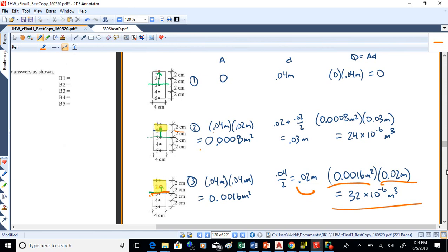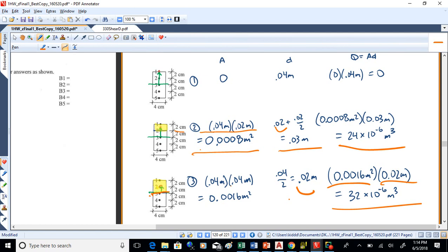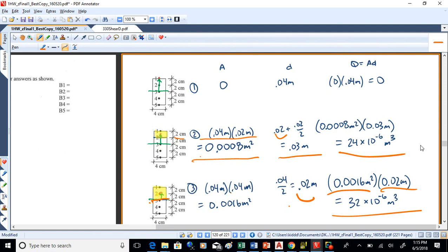For point 2: if the beam fails at point 2, the top part shears off. Area is 4 centimeters by 2 centimeters, 0.0008 meters squared. Distance from neutral axis: two centimeters gets to the base of the area, half the height of two is one more, so 0.03 meters from neutral axis to centroid. Multiply those: Q equals 24 times 10 to the minus 6. At the very top there's no area that would shear off, so Q is zero there.